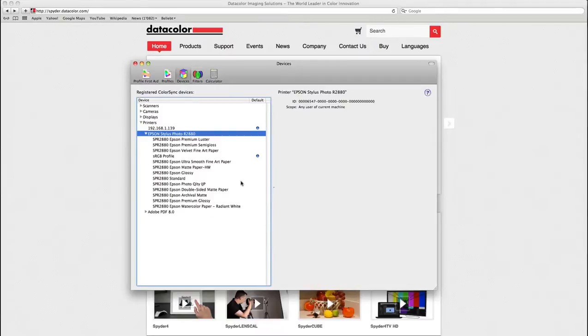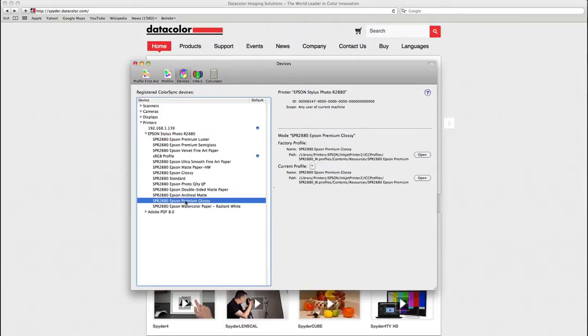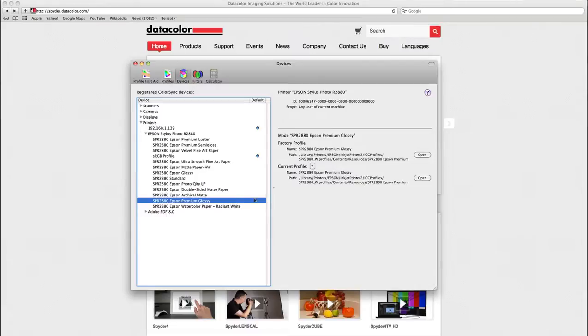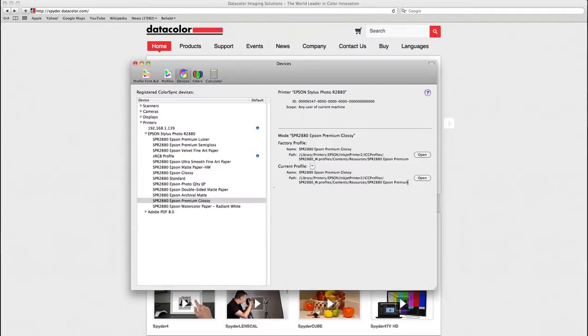The media type setting I am using when printing out of Photoshop with my SpyderPrint profile is this premium glossy setting. When you look here, you can see that for this setting when printing with ColorSync, it is applying the Epson premium glossy profile.